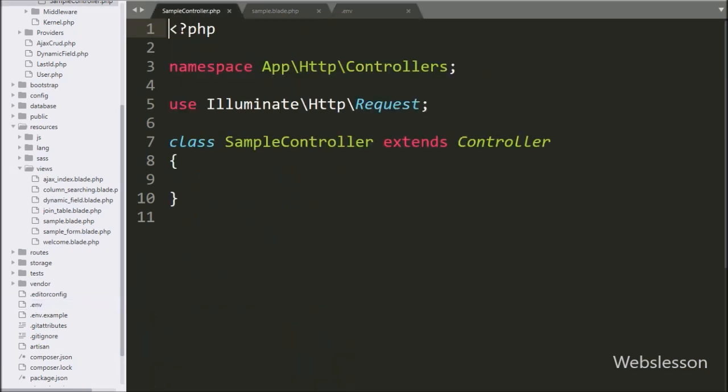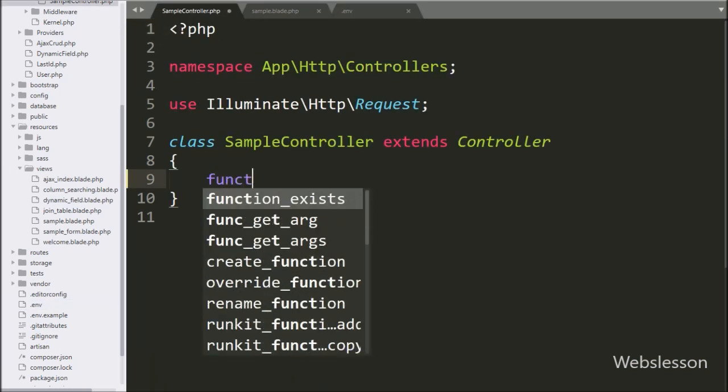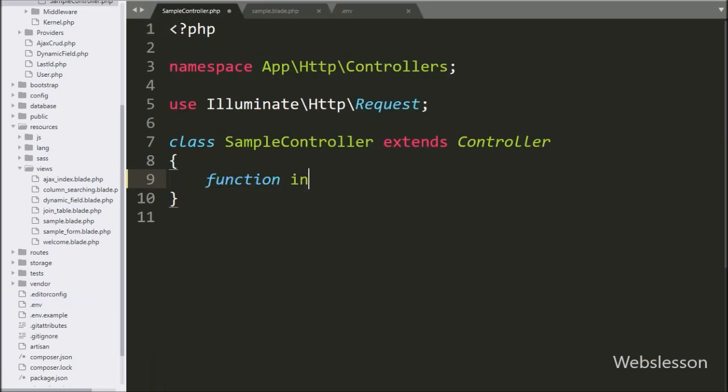For this we go to sample controller file, and here we have the index method, this is the root method of this controller.